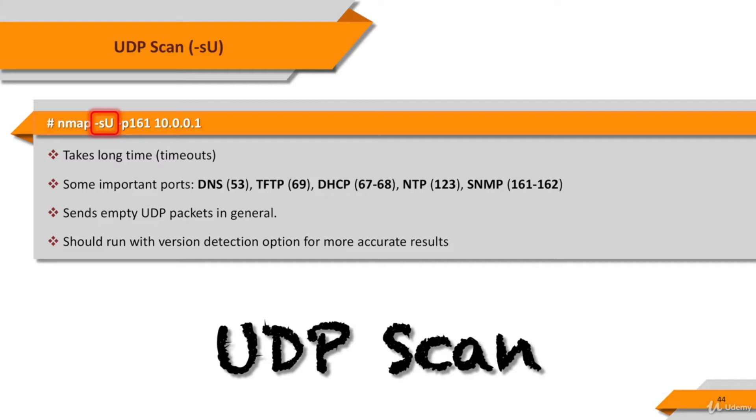Because UDP scanning is generally slower and more difficult than TCP, some security auditors ignore these ports. I think this is a mistake as exploitable UDP services are quite common and attackers certainly don't ignore the whole protocol.